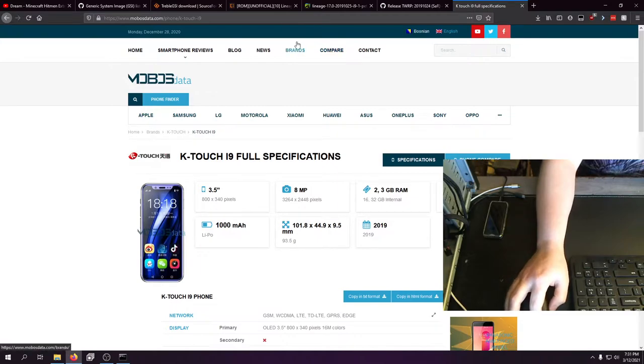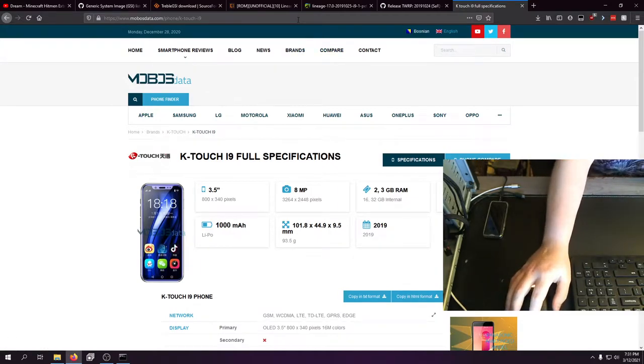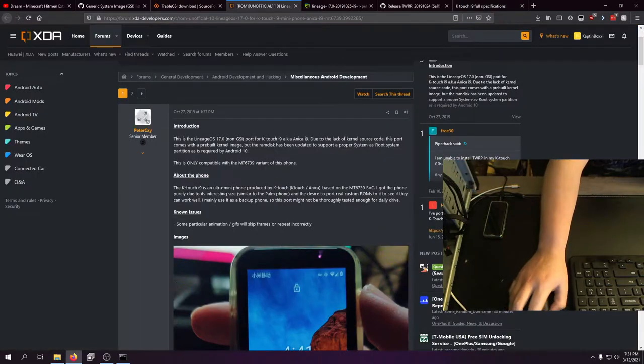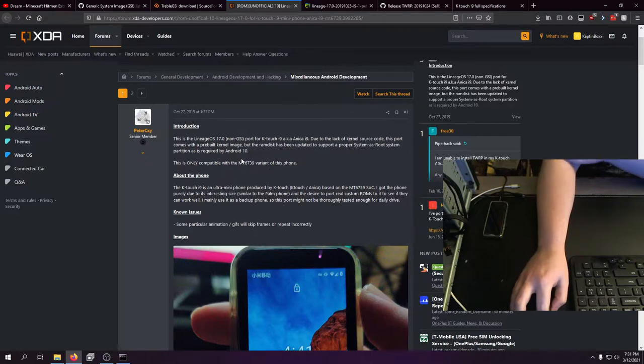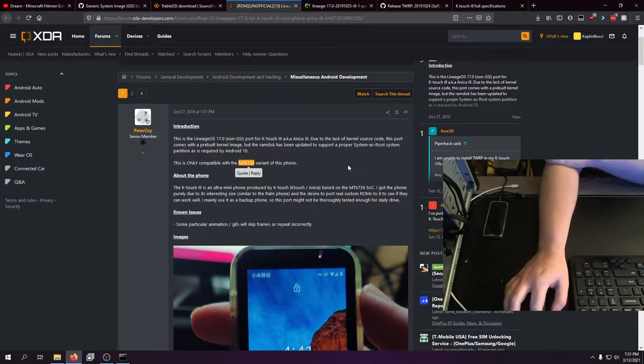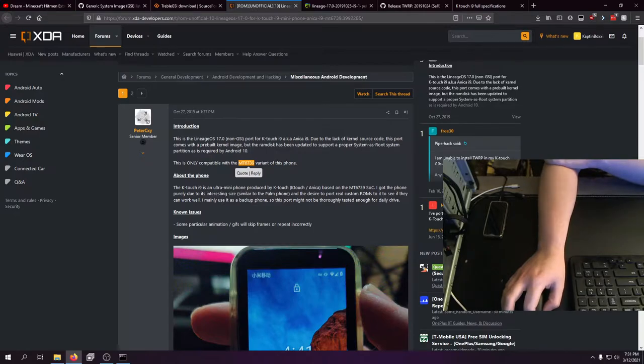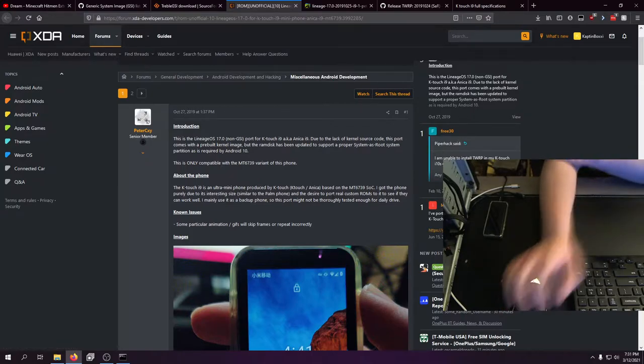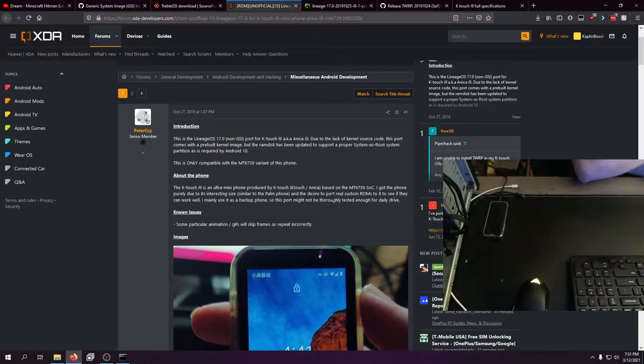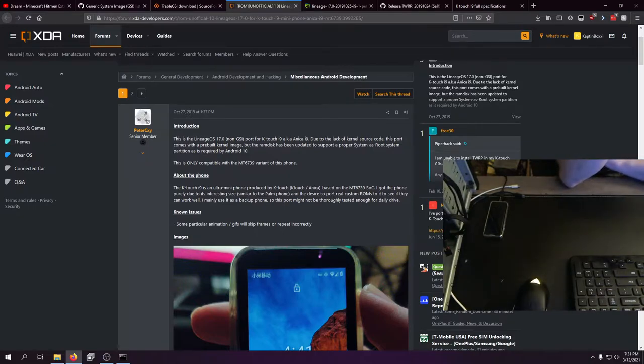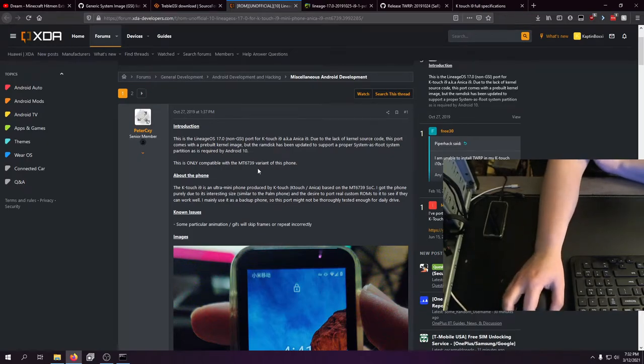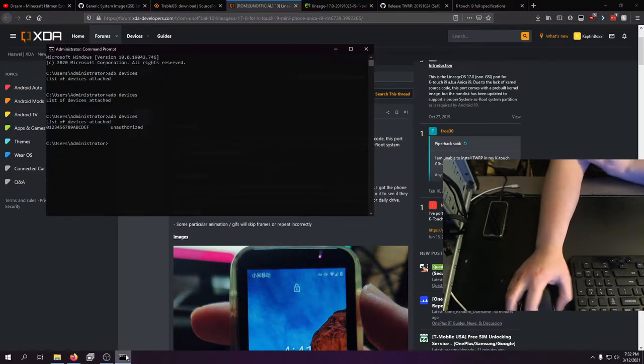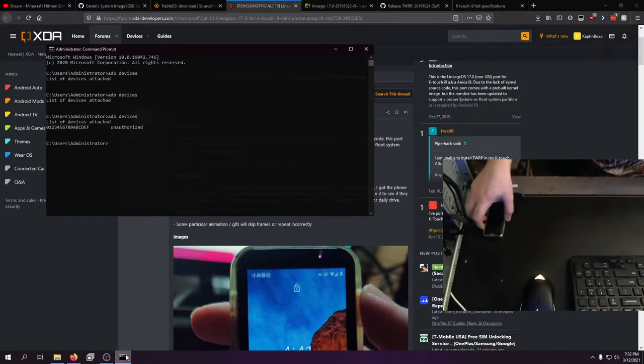Now if you want to run TWRP on this and do all that jazz, it does have to be compatible. There are multiple CPUs for this device. There's the 6580 CPU which you can see right there for the KTouch i9. But if you want to run this specific Lineage OS ROM, you have to be on MT6739. And let me show you how to actually see what CPU you have.